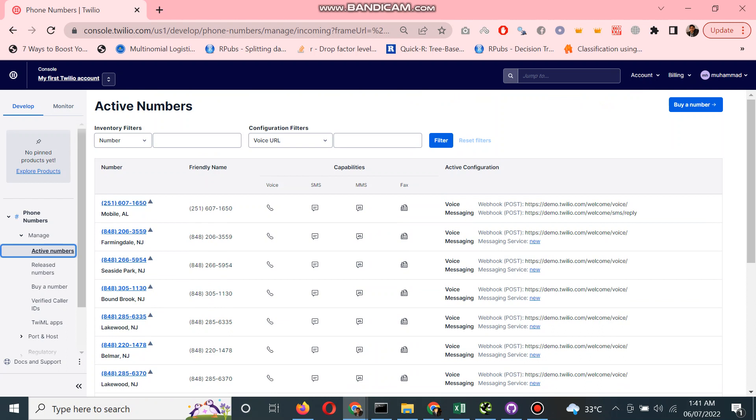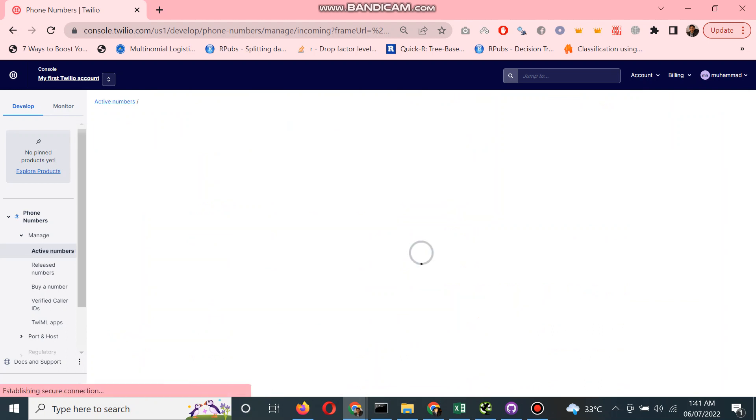Here you can see this number currently does not have any configuration attached. This is a simple number which I bought. It does not have any configuration right now. In the next videos, I will explain how we can configure these numbers.